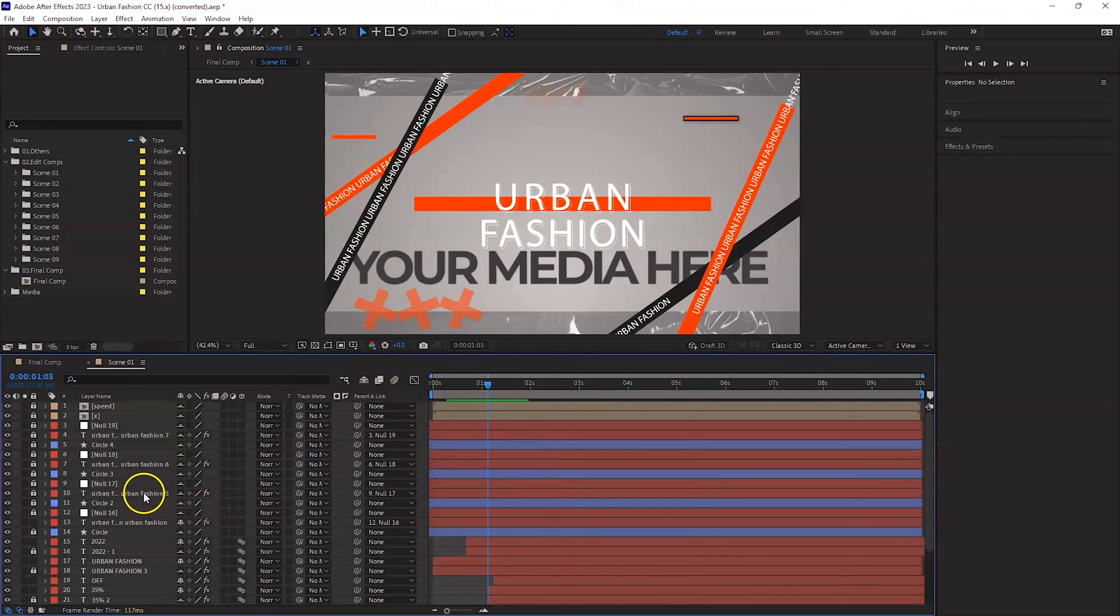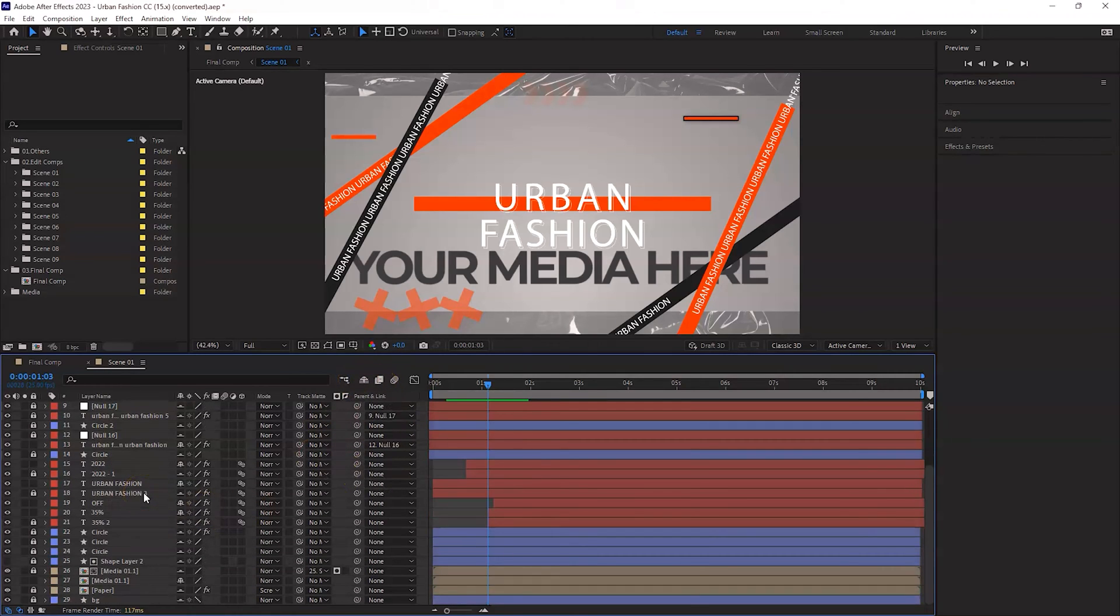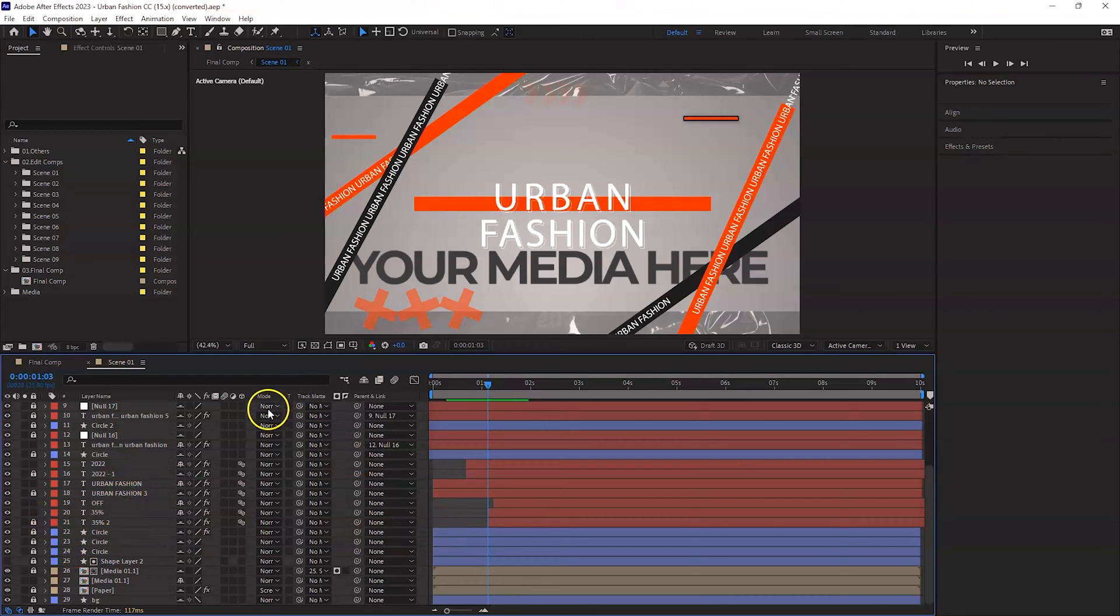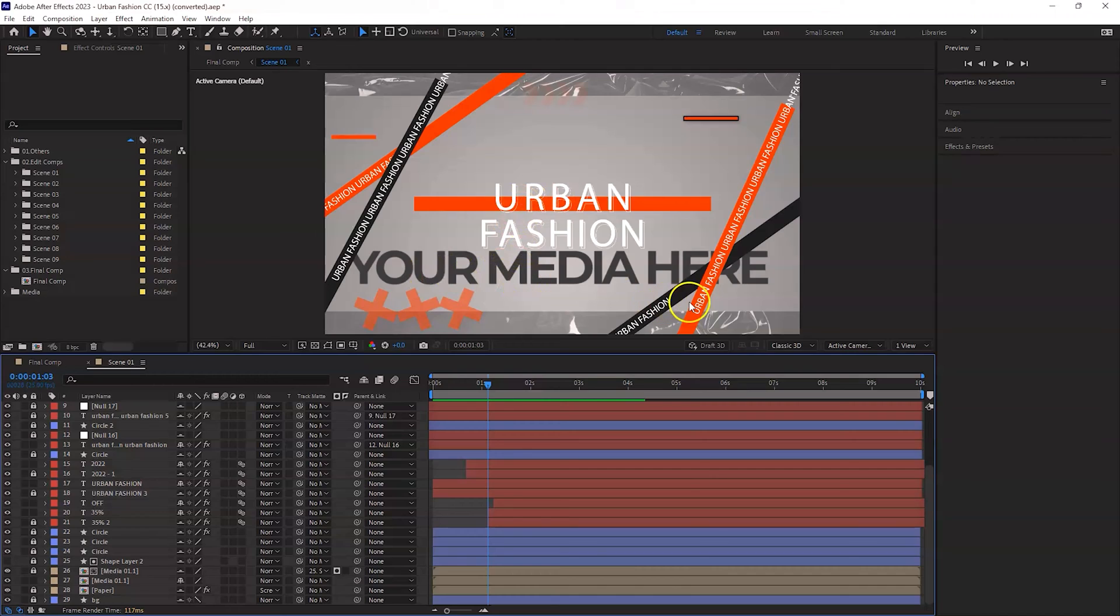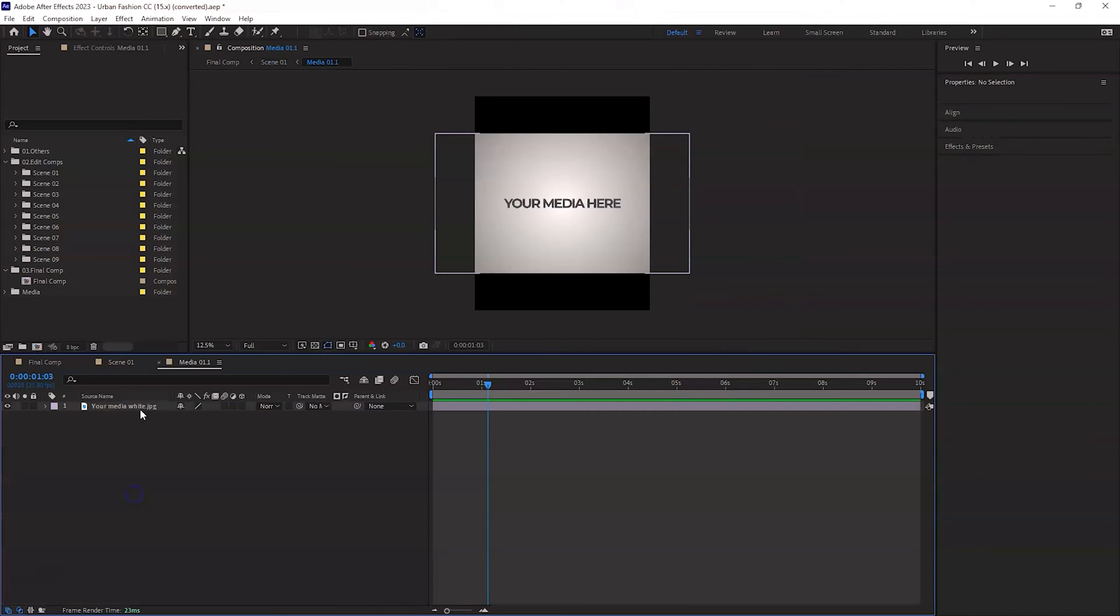Again, you have the shy button here. If you press it, you will see all these other layers as well, items in this sub comp which is scene one, and then you can start basically editing them. For example, if I want to change this 'your media here', I will go simply to this here.